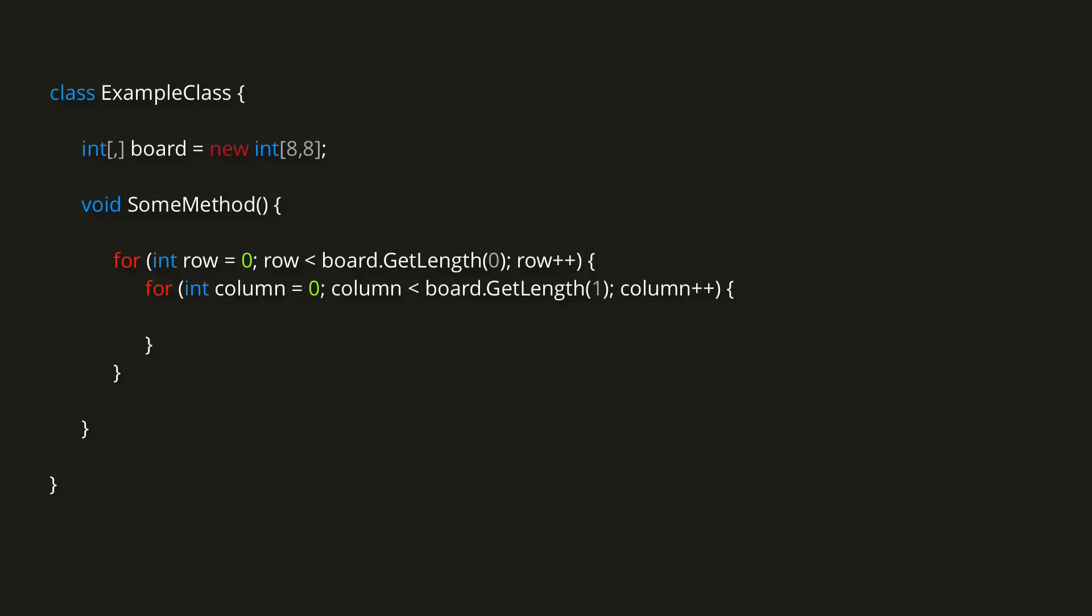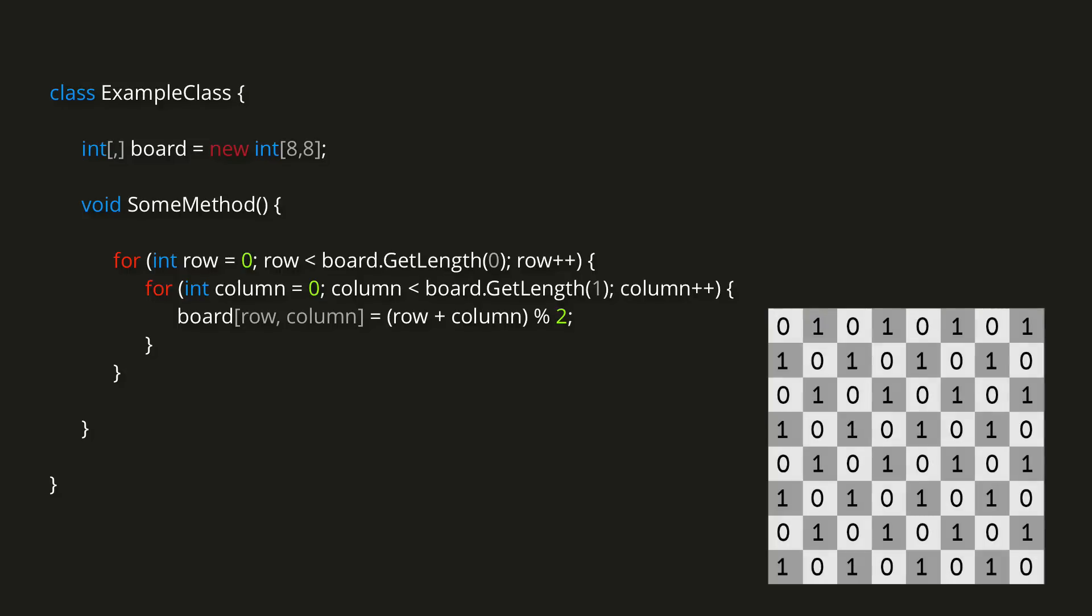To actually assign to the array, we can say board with an index of row comma column is equal to row plus column mod 2. Remember that the modulus operator will divide the first number by the second number and return the remainder. This operation achieves the result we want.